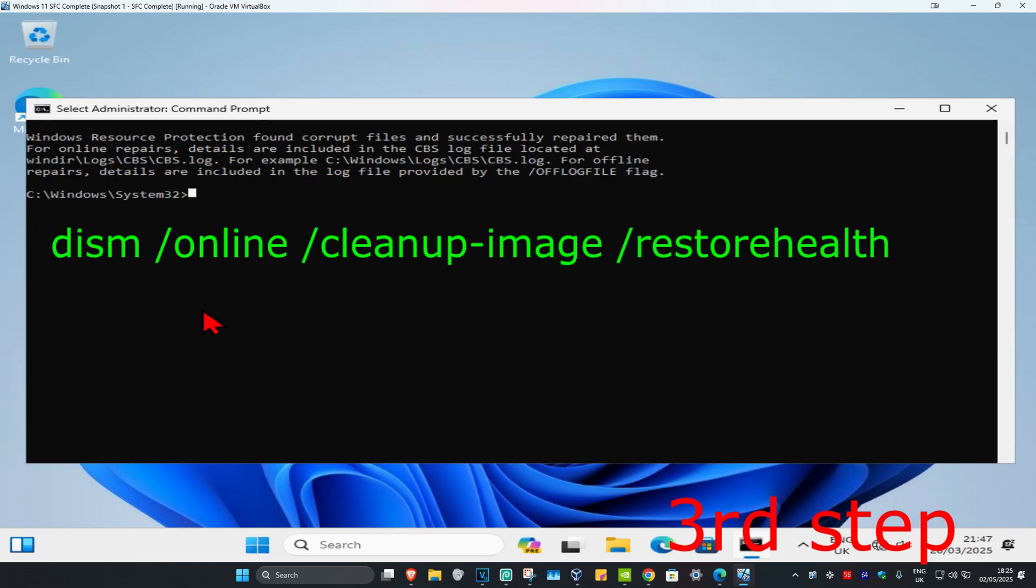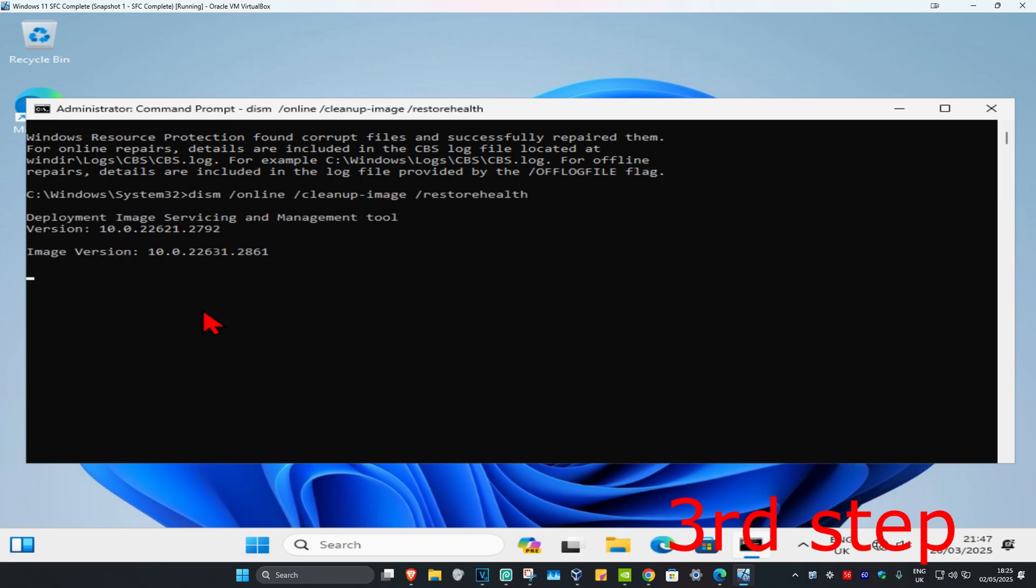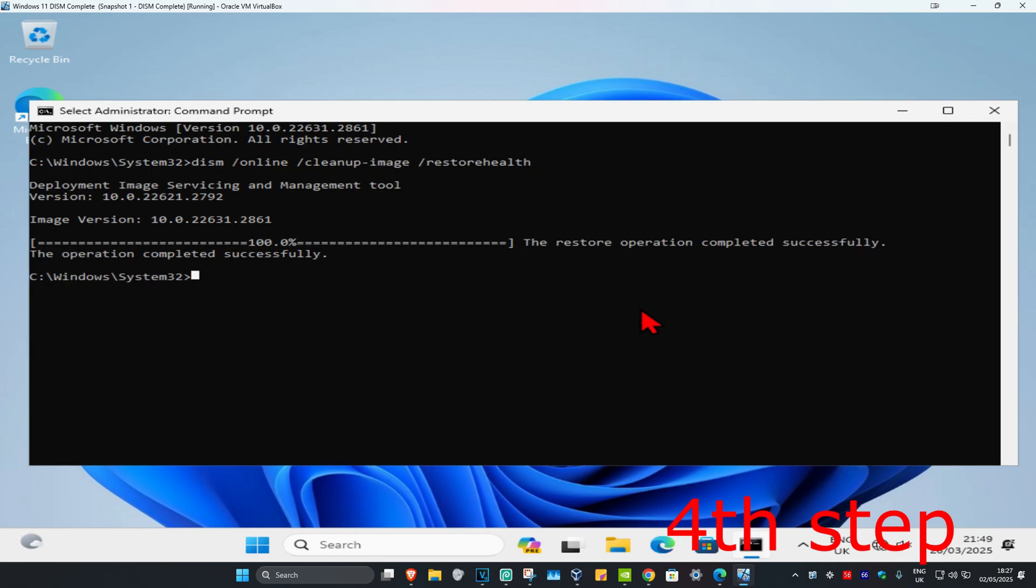Once that's been done, type in DISM space forward slash online space forward slash cleanup-image space forward slash restorehealth. Click on enter. Run the scan as well and wait for this to load.